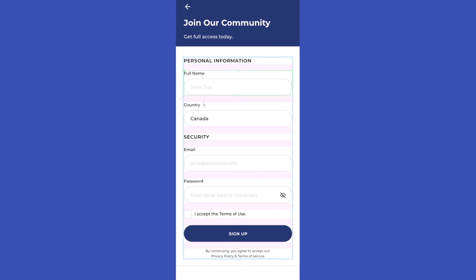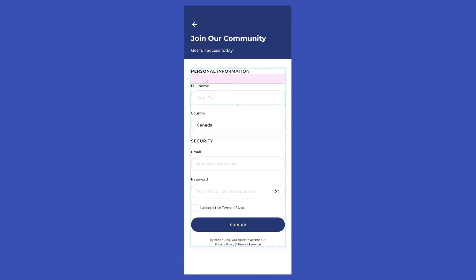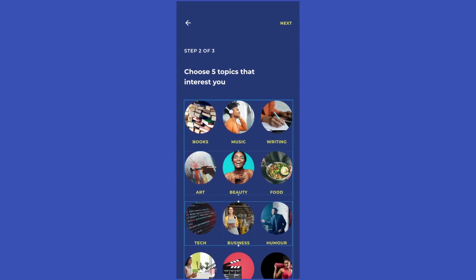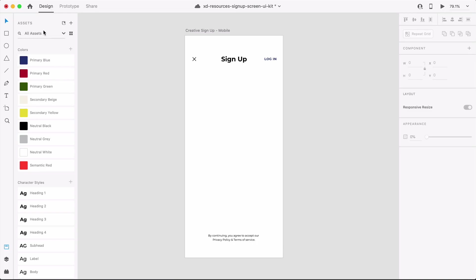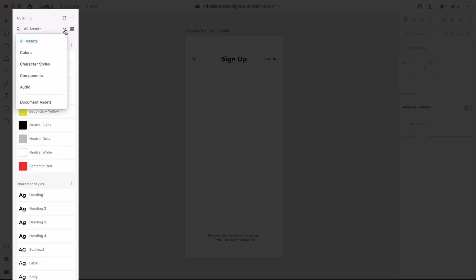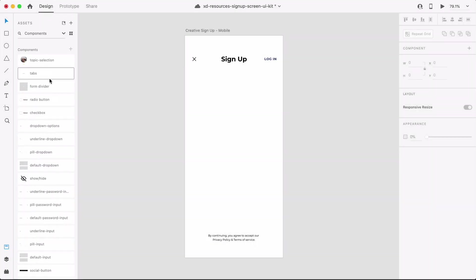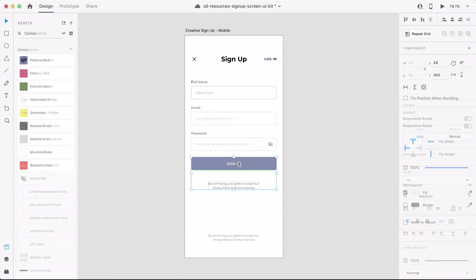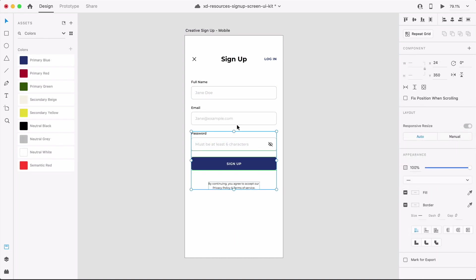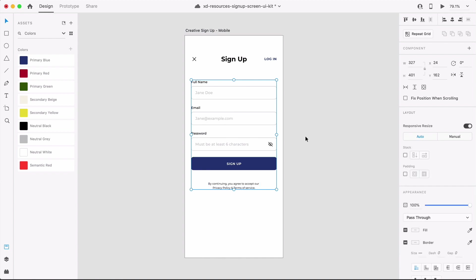Stacks in Adobe XD make it incredibly easy to add and rearrange content to design the layout of a signup form. In the assets panel, we can grab all the components needed to design a simple signup form. Add input fields, buttons, and some text. Then we'll need to group all the signup form objects by hitting Command or Ctrl G on the keyboard.